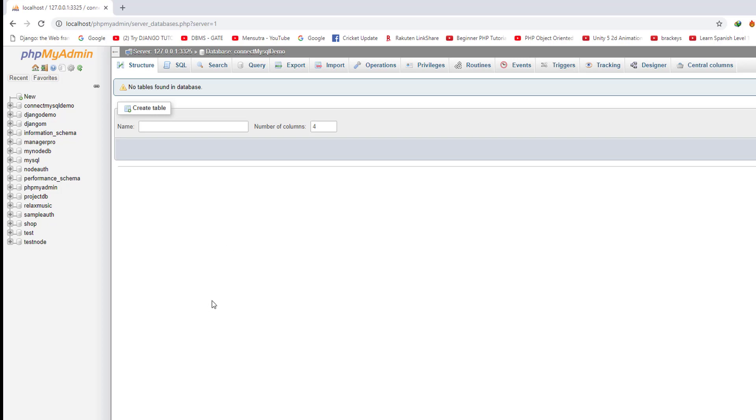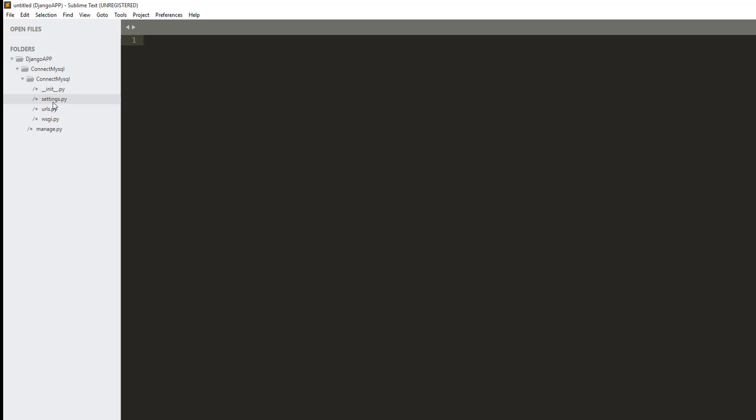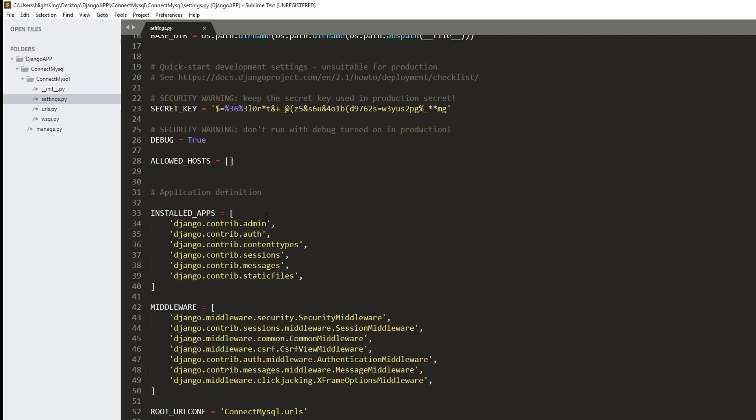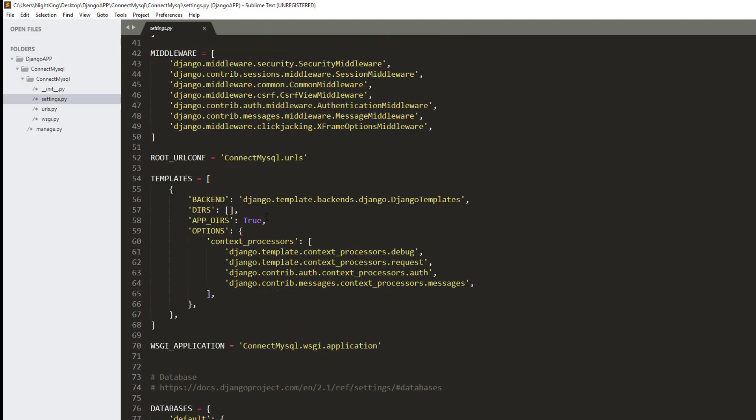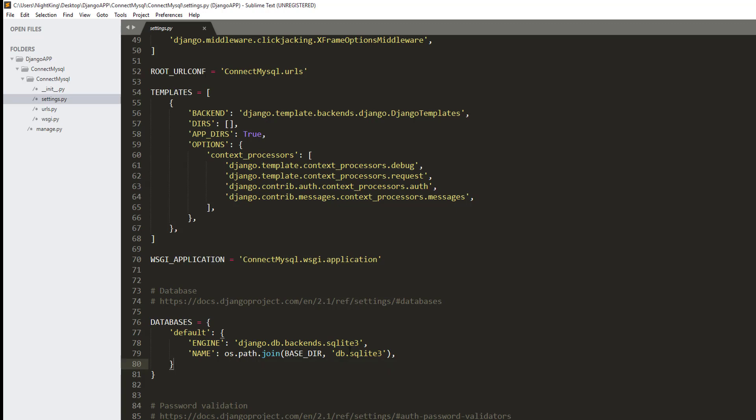Let me close this and minimize it. Now to connect our Django app to MySQL, first go to the Django app. There is one file called settings.py. In that file, go to the databases section. Here, the Django app by default uses SQLite as a database. Now we need to make a few changes.